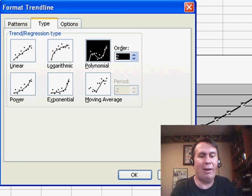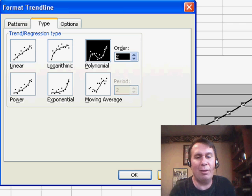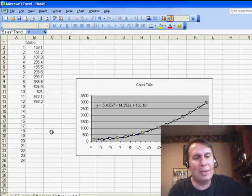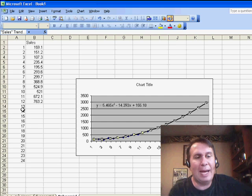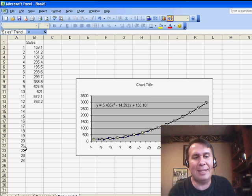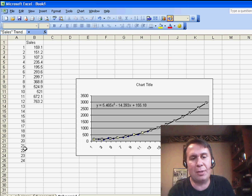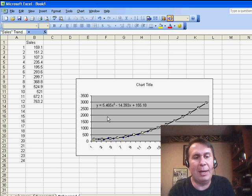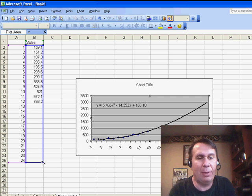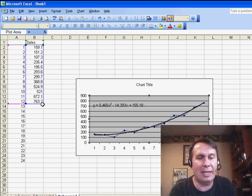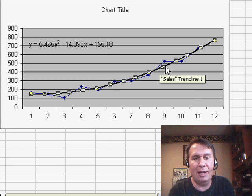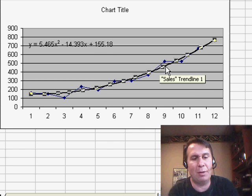Now, in all of these, the one thing that I did up front was I made sure to include extra series in my chart. If you hadn't done that, if you would have just created the chart based on the original numbers, then we would have to ask Excel to extend the trend line into the future.